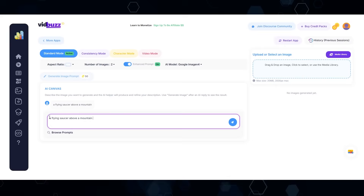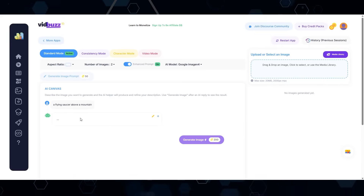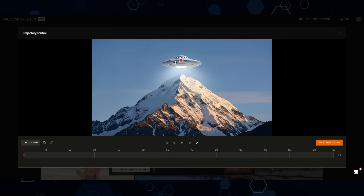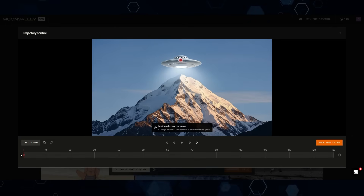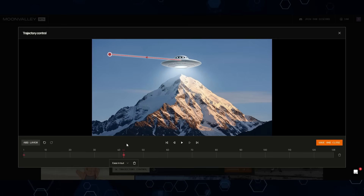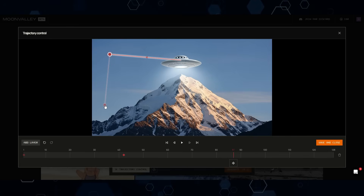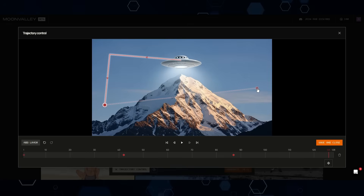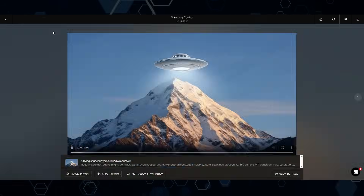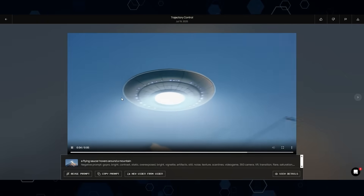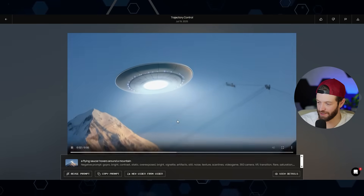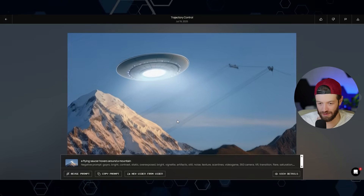Let's try the Trajectory Control. I put in a prompt: 'A flying saucer above a mountain.' I'll enhance the prompt and generate. We've got a flying saucer above a mountain — I'll download that. With this feature, I click on the flying saucer and tell it where to go. Clicking sets the first keyframe, then I move along the timeline directing the saucer to various positions across the scene, with the prompt: 'A flying saucer hovers around a mountain.' The end result does kind of get the motion, but there are random power lines sprouting out of nowhere. Overall, I don't think I'll be adding this to my workflow anytime soon. Let us know your thoughts in the comments.